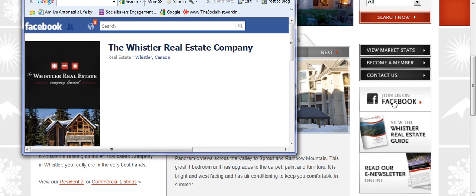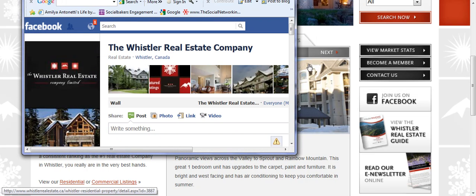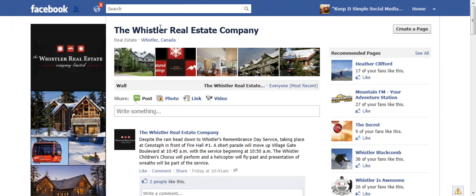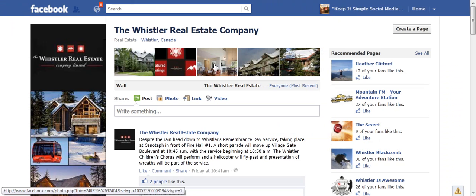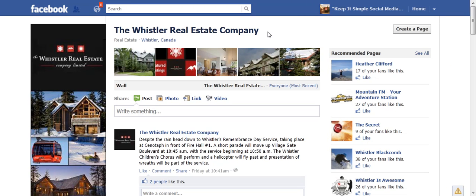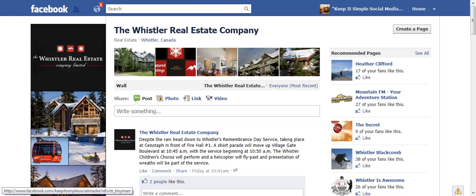Click on the Facebook link and it takes you right to their business page on Facebook. If you hadn't already clicked the Like button, it would appear right here in the center and you would click the Like button.